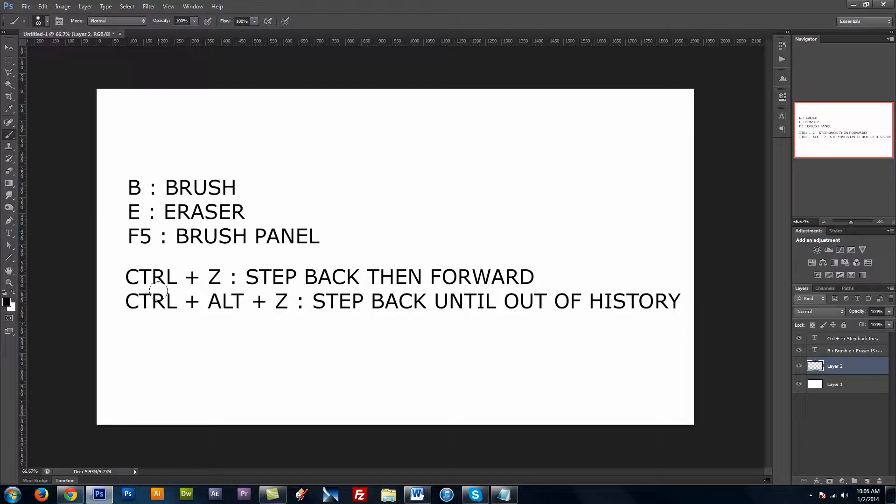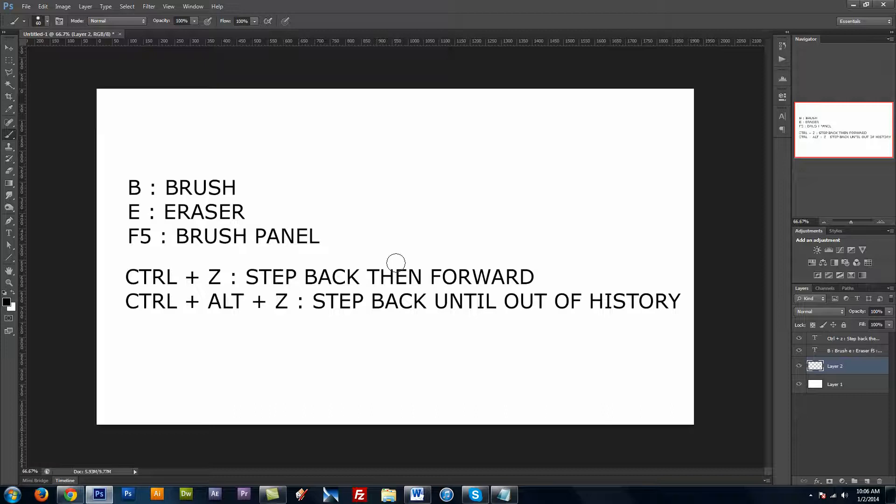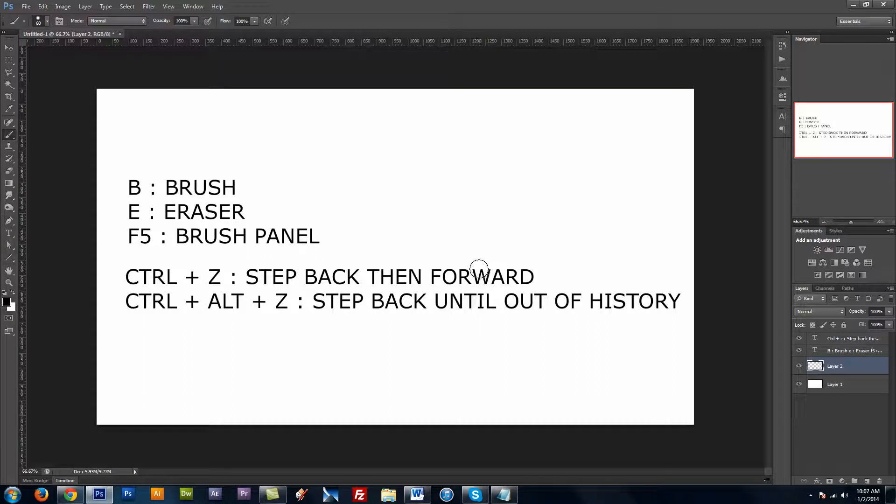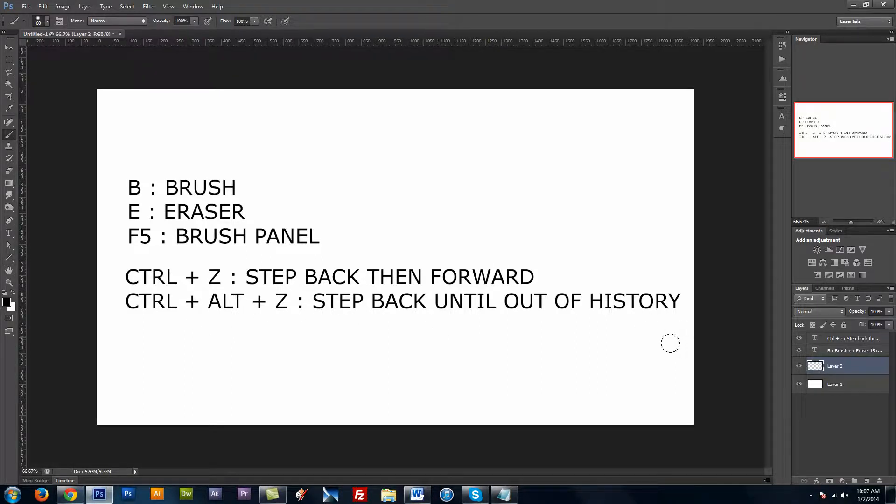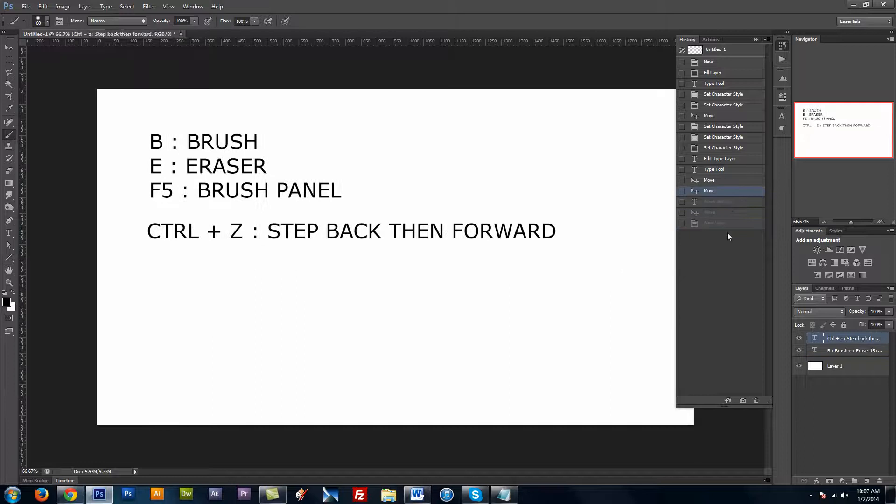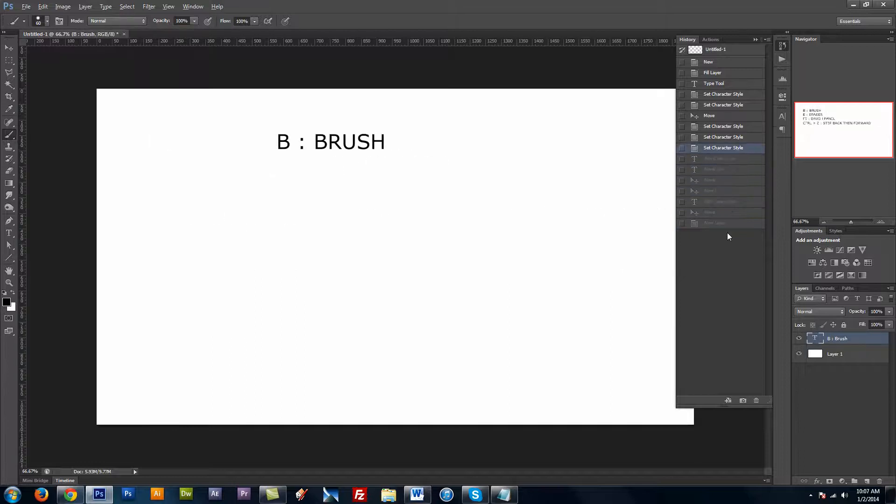Now these two here, CTRL-Z will step back and then forward again, so that will just let you flip between what you have done and the previous thing you did. CTRL-ALT-Z will step back until you run out of history, and your history states are up here. So I could just keep stepping back and all this would go away.